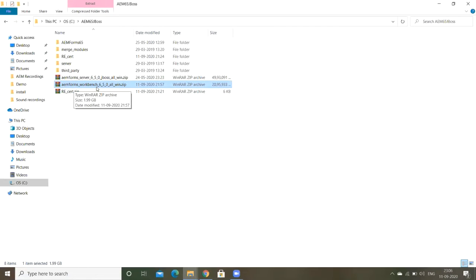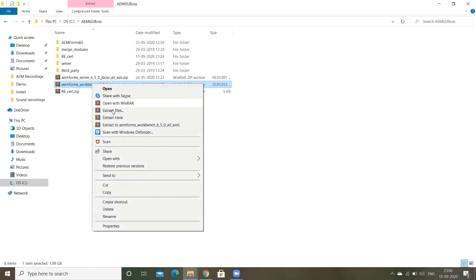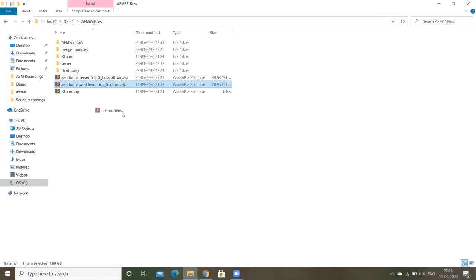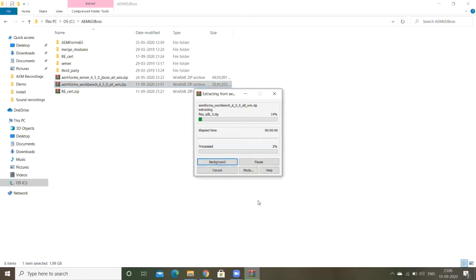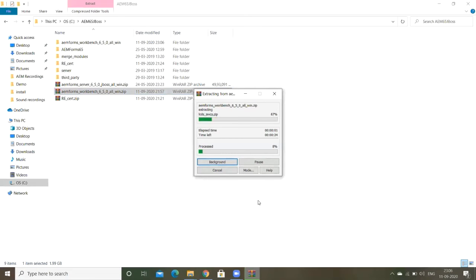This is our development environment IDE for the AEM Forms backend. I'm just extracting the zip file. We'll get the zip file from the IOB portal. I have just extracted the zip file.